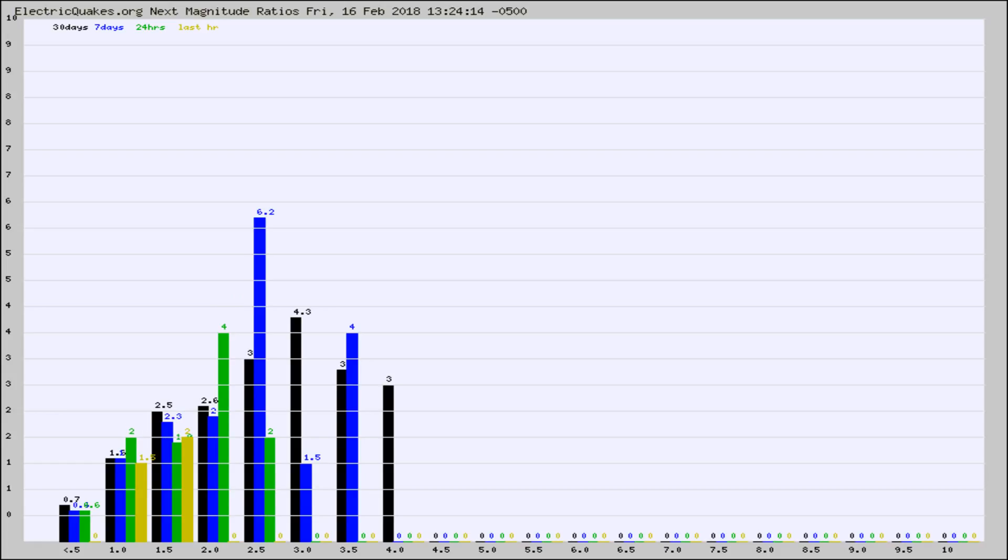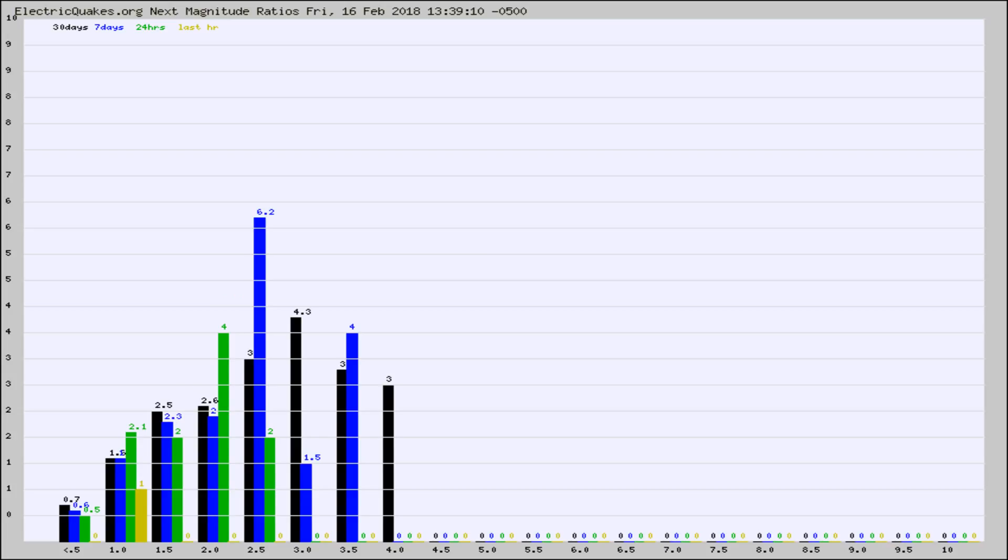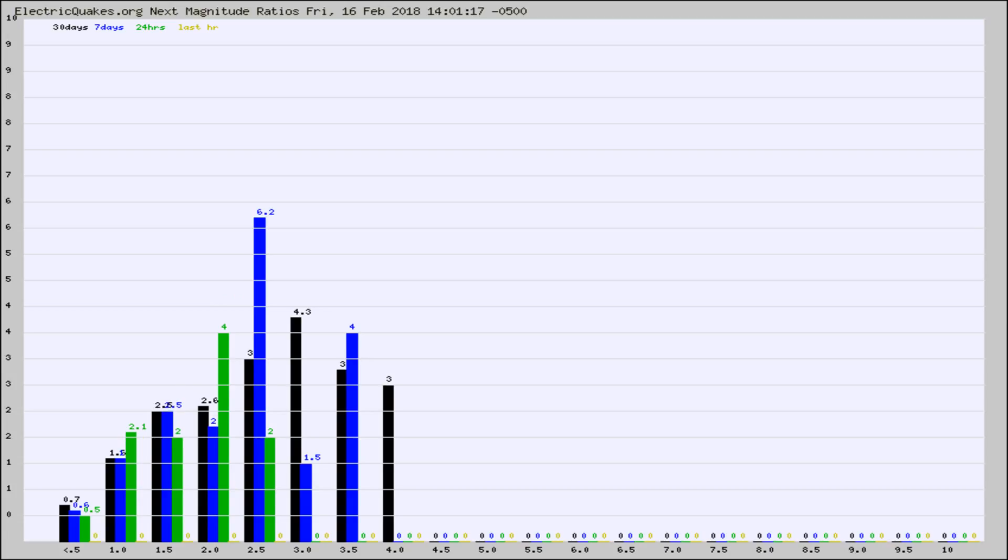Again, the black column is 30 days, blue is 7, green is 24 hours, and gold is in the last hour. Any ratios out of whack will show up as a red column and may indicate a new earthquake might occur at the higher next magnitude.